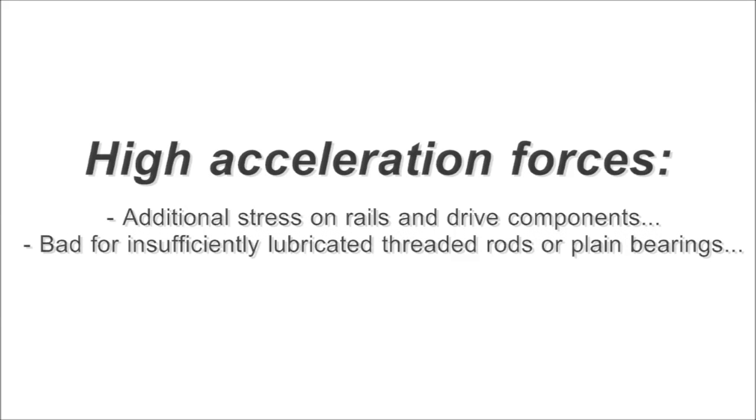The loops create high acceleration forces and cause additional stress on guide rails and drive components. Usually no big deal for well-lubricated ball screws or timing belts, but threaded rods and plain bearings can get pretty hot and quickly damaged.